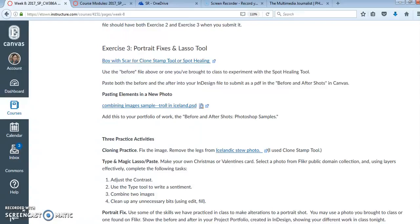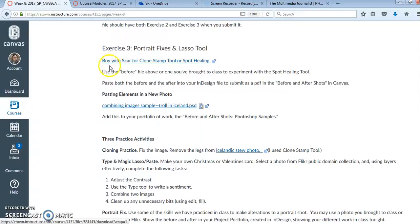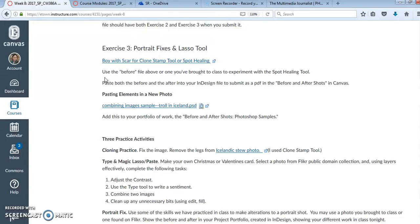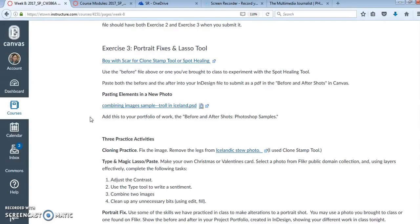So you will be creating a before and after of a portrait. You can use this file that I'll be working with or you can open up one of your own files that you brought to class, a portrait shot, and then I'm also going to encourage you to try to combine some images. They can be any image that you produced or brought to class. And then after I'm all done with this, you'll have three practice activities you can choose from to play around with.